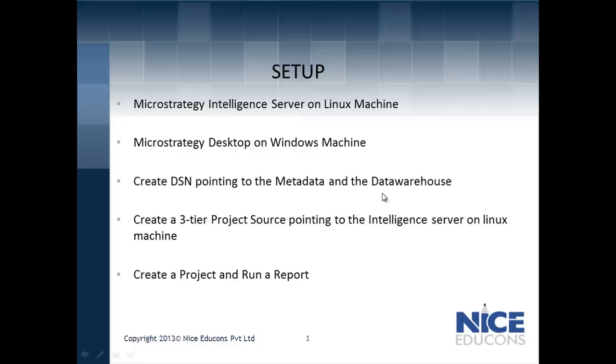We would today see how to use a three-tier project source pointing to this intelligence server and create projects as per your business requirement.